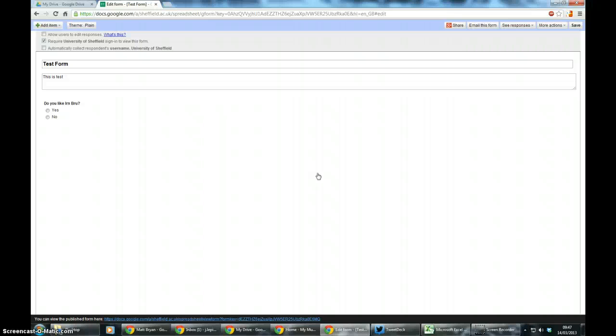So Survey Monkey will limit you to ten questions unless you pay for it, and things like Poll Daddy can actually limit you to two hundred responses. So if you're a student that's probably more than enough, but when you're doing it across the department you're probably going to need more than two hundred responses.